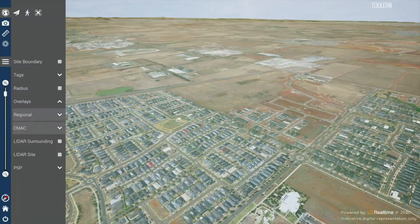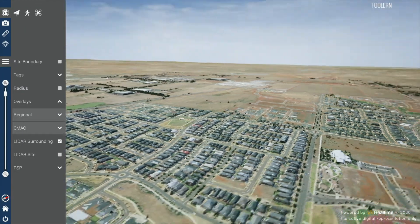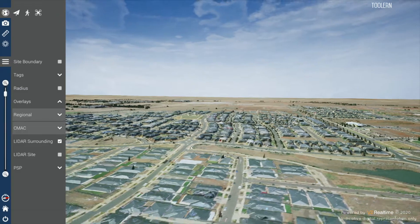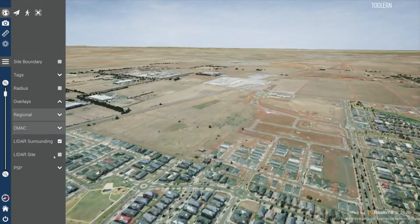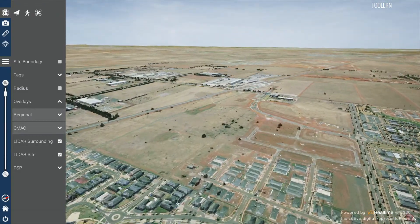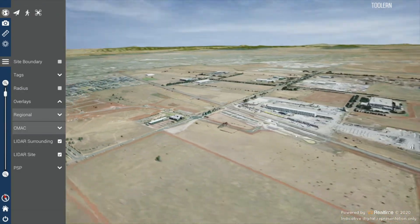The LiDAR surrounding button turns on LiDAR data for the surrounding area, and the LiDAR site button will turn on LiDAR data for the site itself.